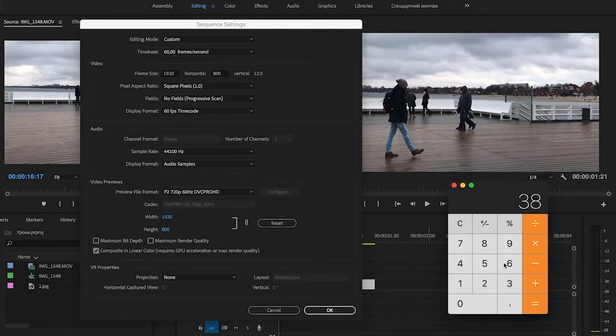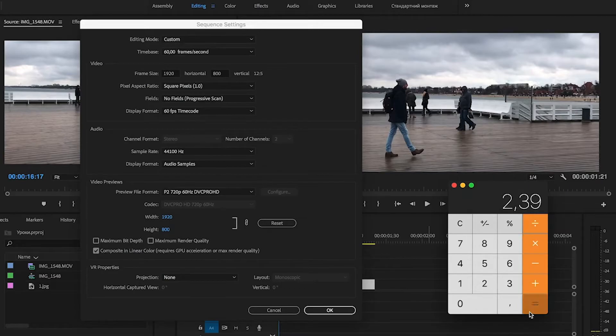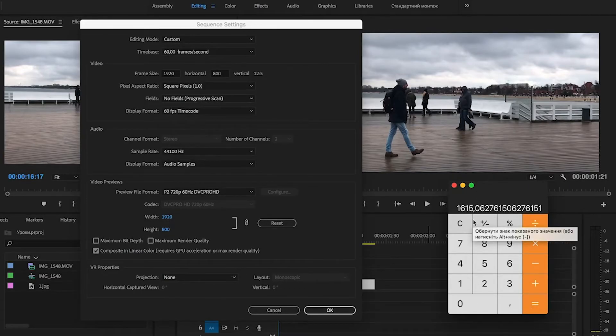If you have 4K, 3860 divide by 2.39, and we have 1615.